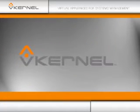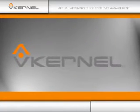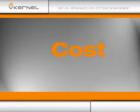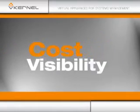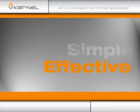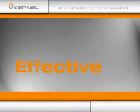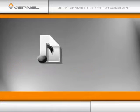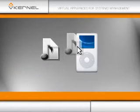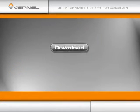vKernel and its partners have helped many organizations just like yours to demonstrate virtual cost visibility and implement a simple and effective chargeback process. Now it's as simple as putting an MP3 on your iPod.